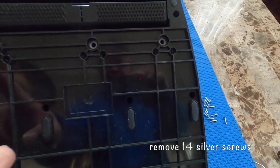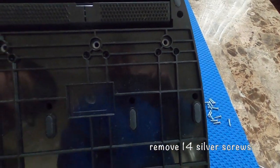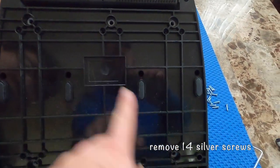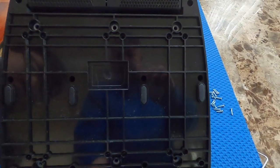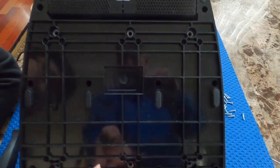Then four right here, four here, all the silver ones, and you can just pop it out.